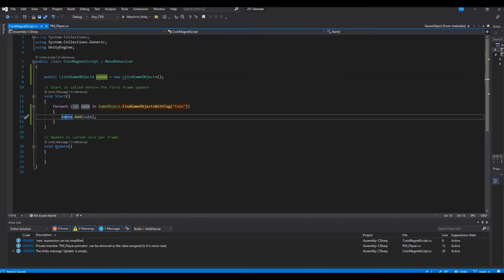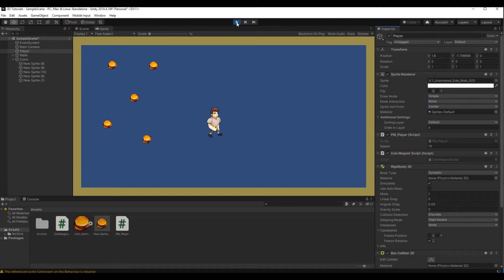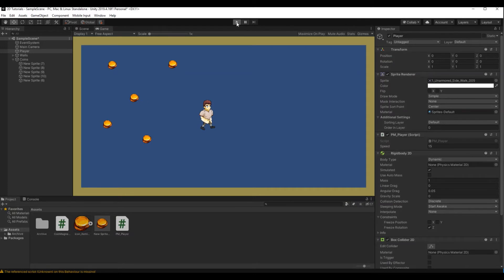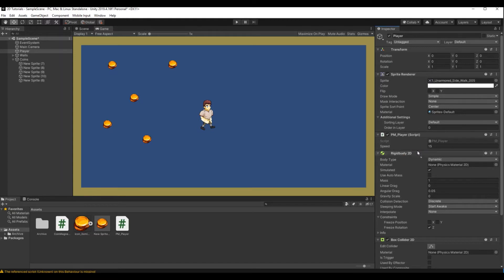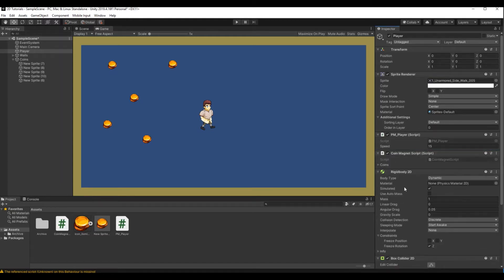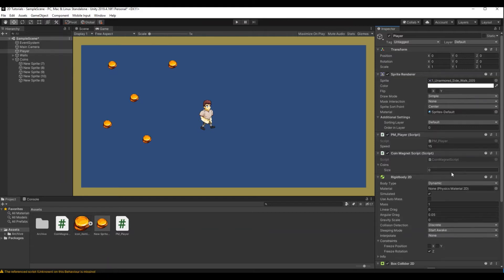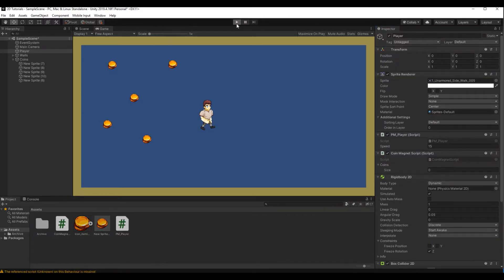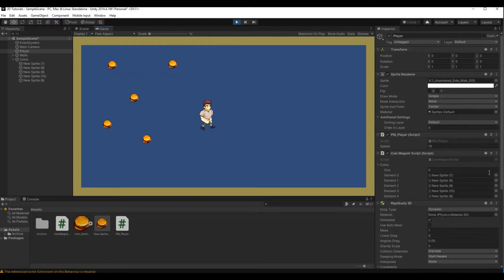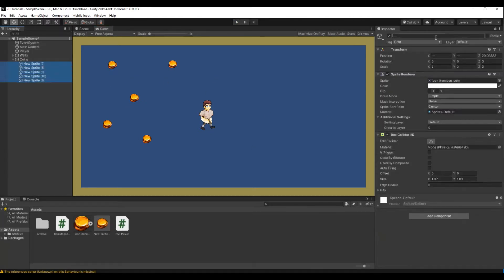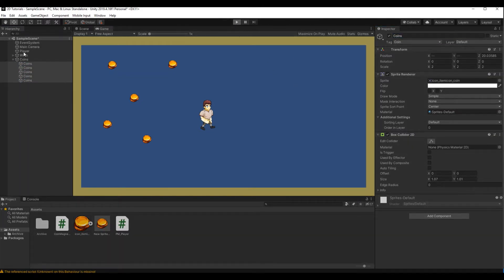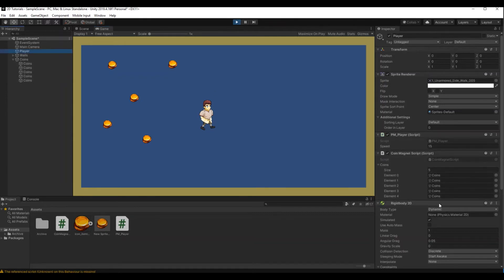We can already see it now if we head back to Unity. Let it compile, go into play mode. I need to attach the script to the player — let's add it here. You can see we have the coins list, and right when I hit play it should add all the coins in the game. It has all five coins. Let's rename them all 'coins' to confirm — when we hit play and select the player, we can see all five coins in the list.